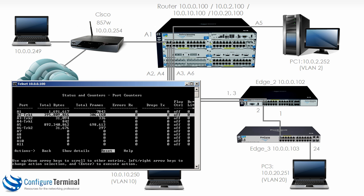Once again, notice the difference between this counter and this counter here.